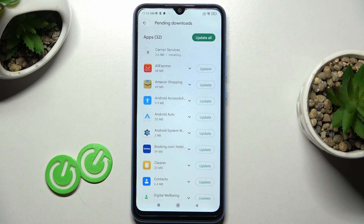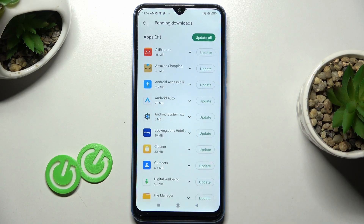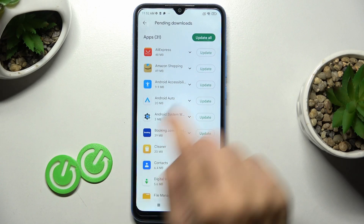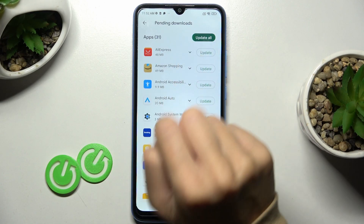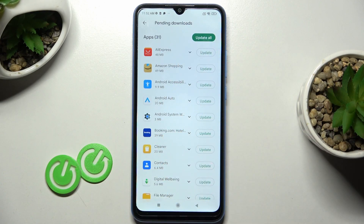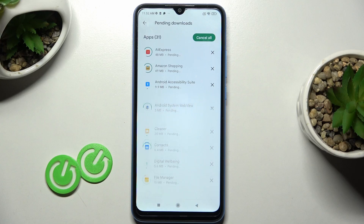However, if you want to update all apps at once, just tap on Update All and it will also be done. Let me just make sure I clicked — okay, so here it is.